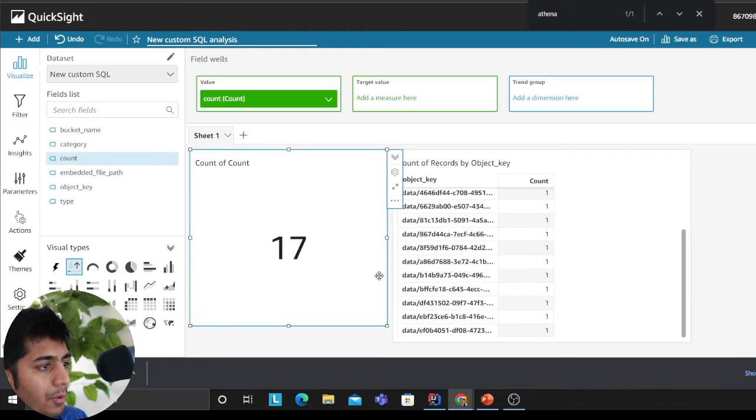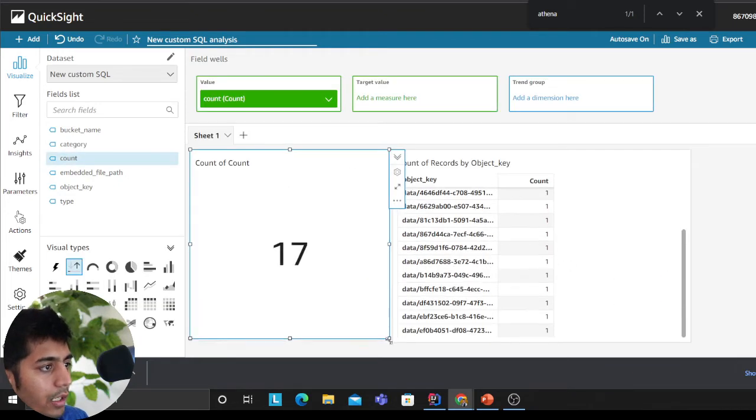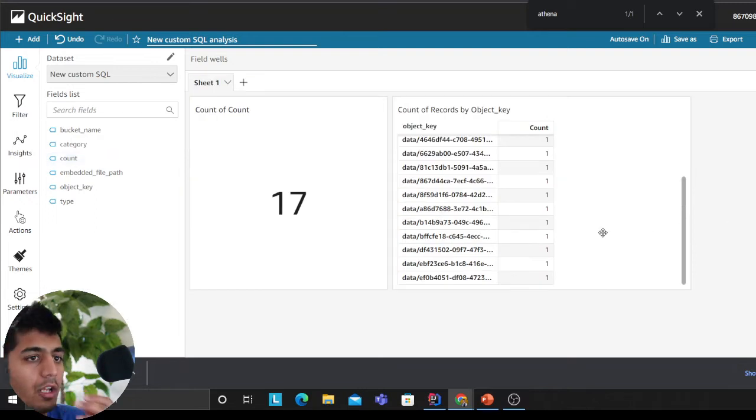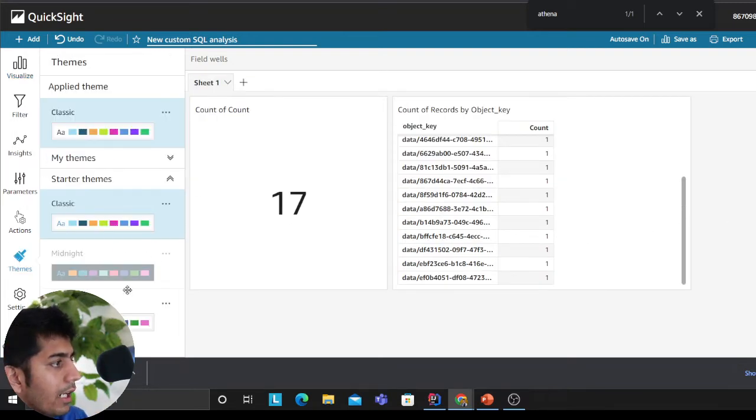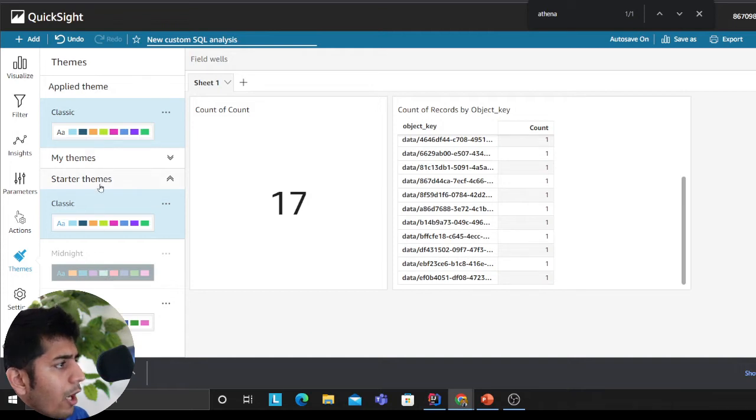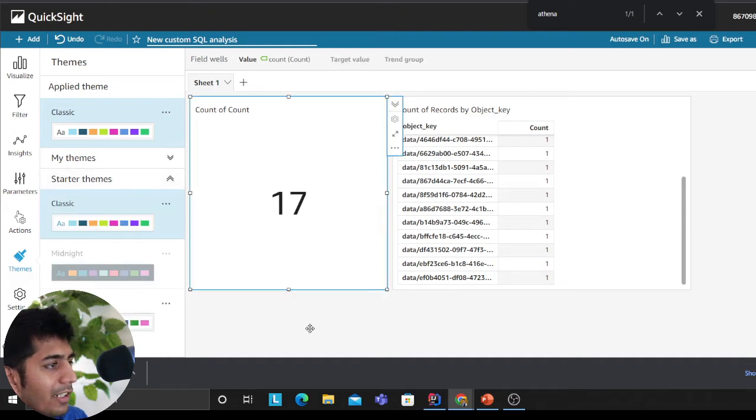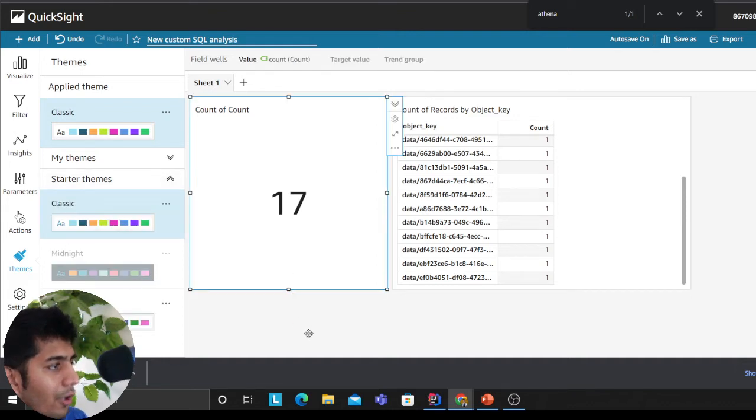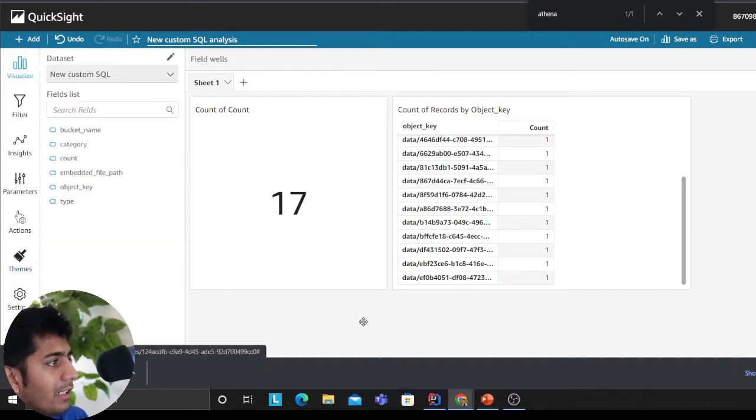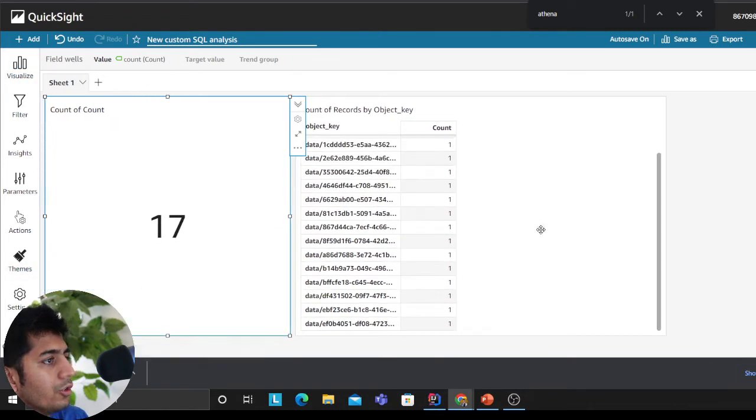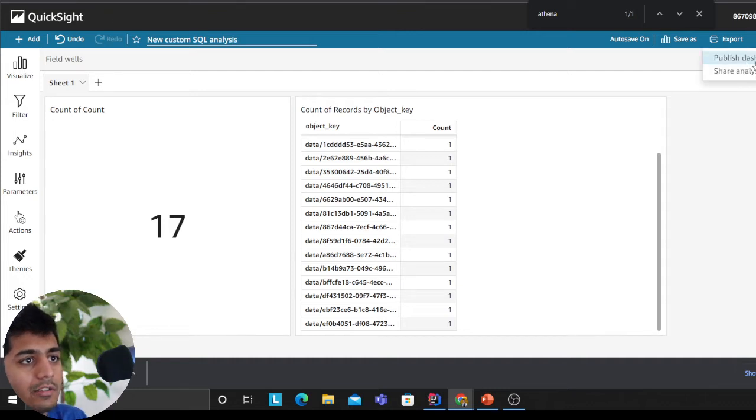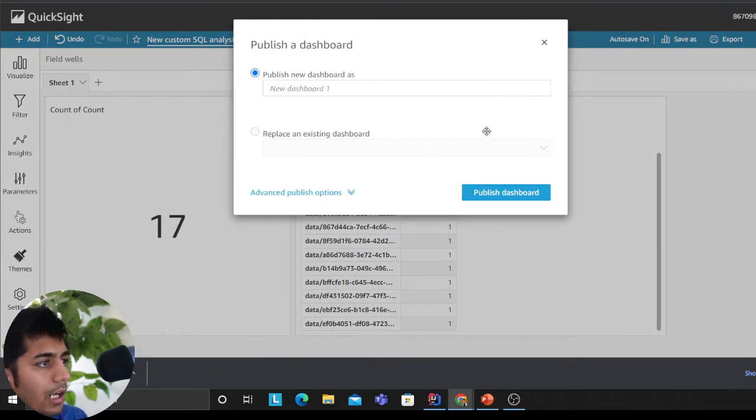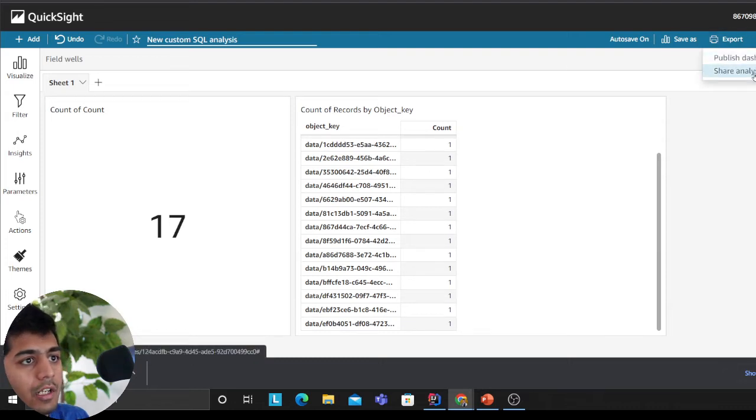You could build dashboards based on account level, bucket level, whatever you want. I can go to theme. This is your dashboard. I can share with my colleagues, I can publish the dashboard, I can share with my co-workers. If I want to share my analysis I can share with a particular username. You could also send a PDF, so you can download PDF.